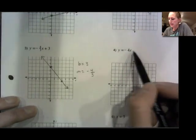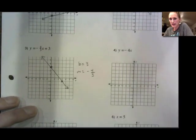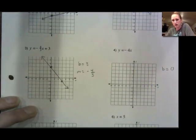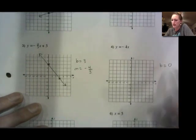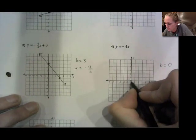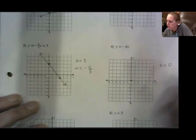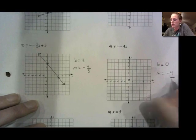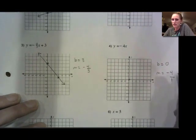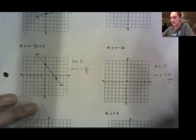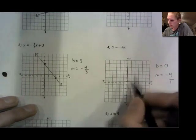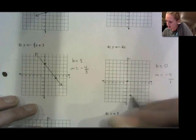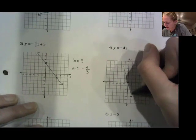Here I don't have a number on the end, so when that happens I'm not adding or subtracting anything — our b is 0. So my y-intercept I'm just going to put right at (0, 0). My slope is negative 4, and again because it's not a fraction I'm going to make it negative 4 over 1 so that I have the rise and run. Again it's negative so it needs to be slanting down. So I'm going to go down 4 — 1, 2, 3, 4 — and over 1. This one's a little steeper.